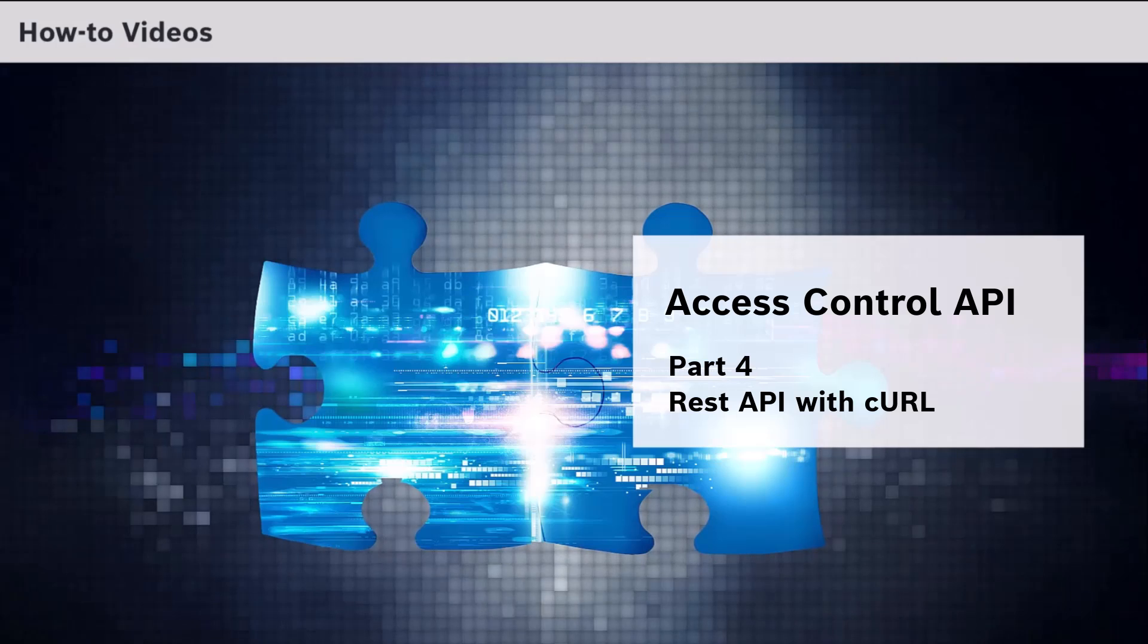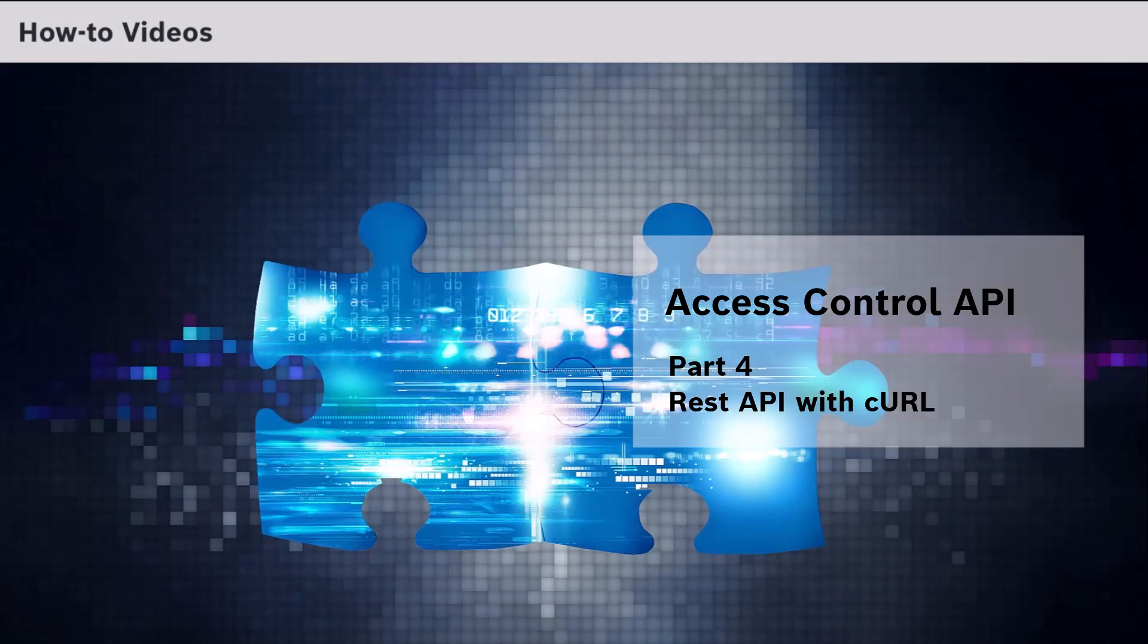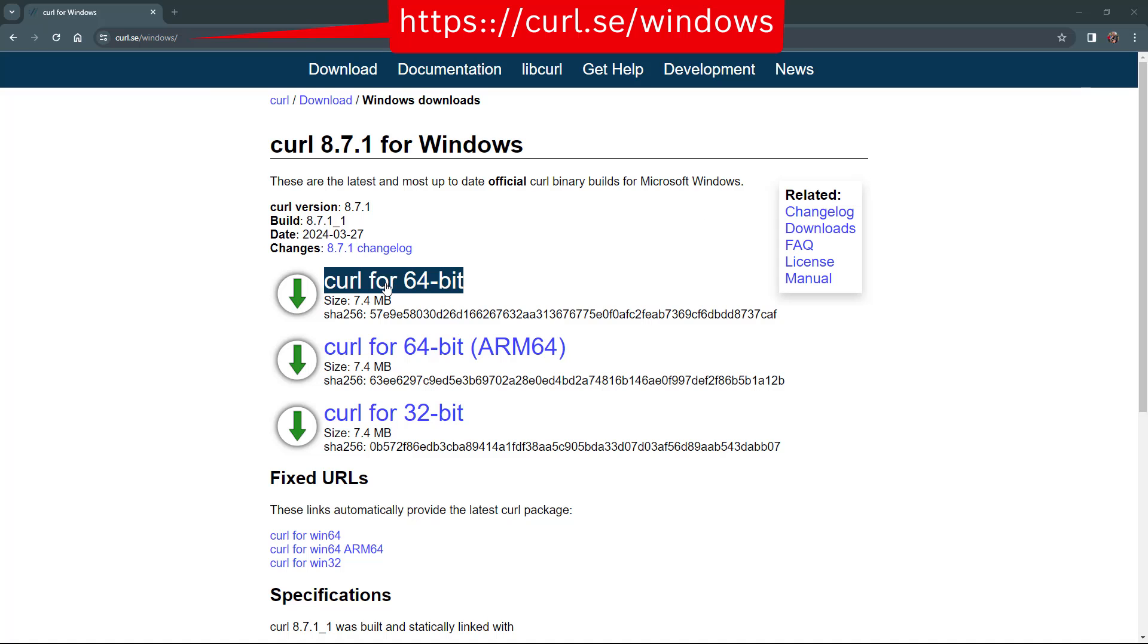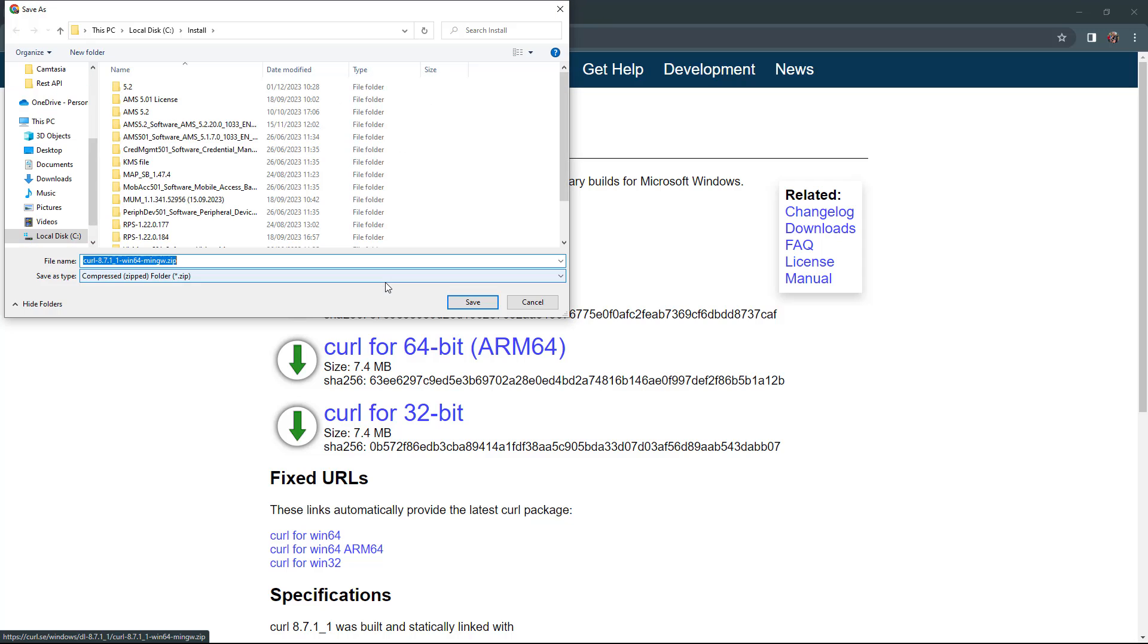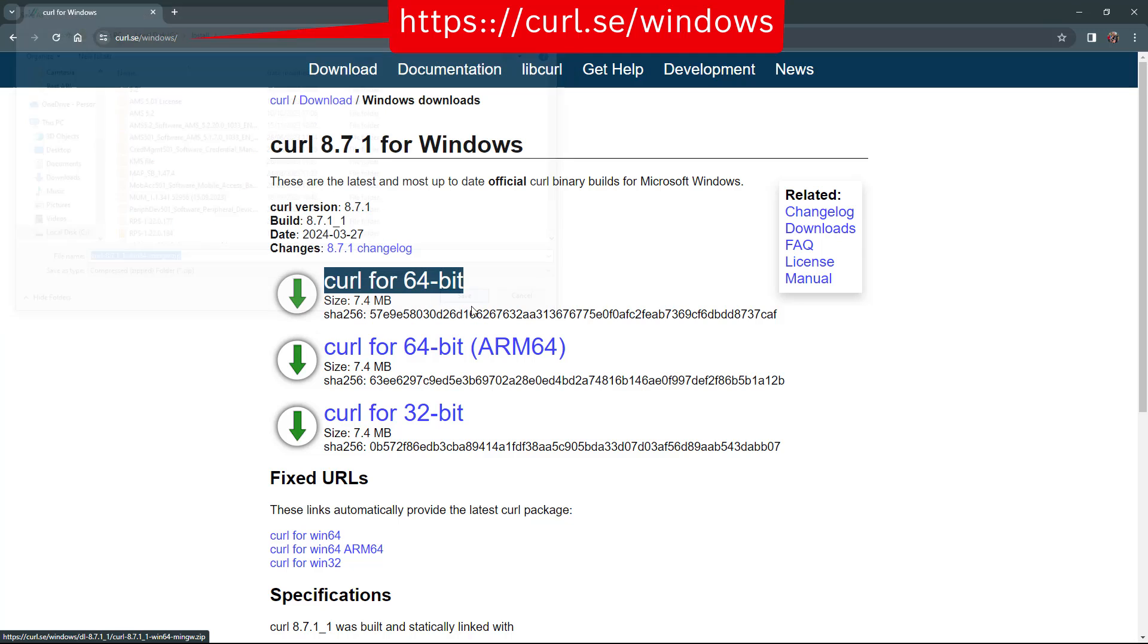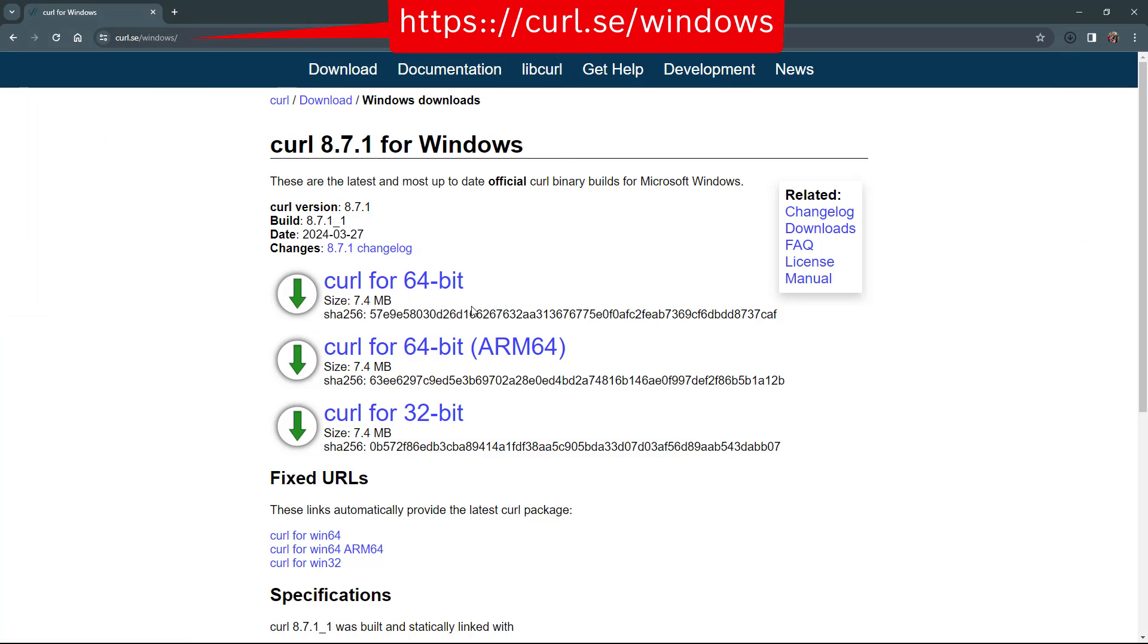If you have version 18.03 or later of Windows 10, CURL is installed by default. If CURL is not available it can be downloaded and installed from cURL.se/windows.